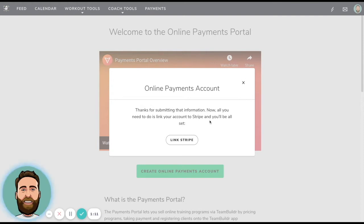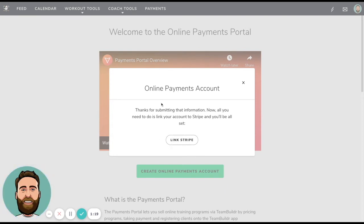So I'm actually not going to go through this process because it's fairly straightforward. So the next screen that you will see will be assuming that I linked or created a Stripe account and then connected it to TeamBuilder.